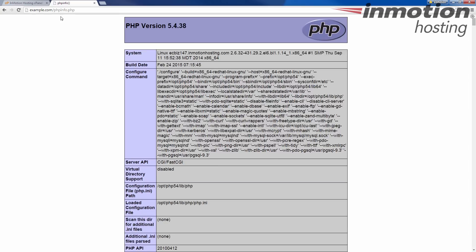And you'll see at the top, it's got the PHP version right here, PHP version 5.4, which is default for this account.